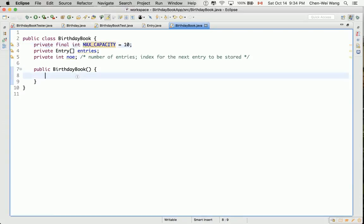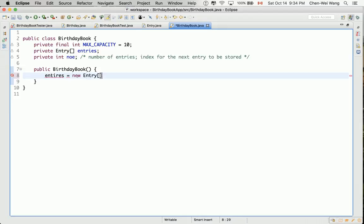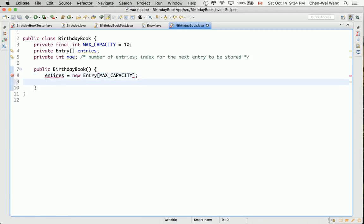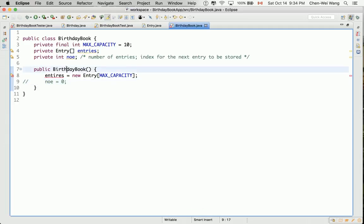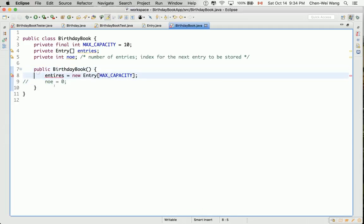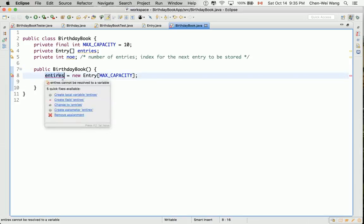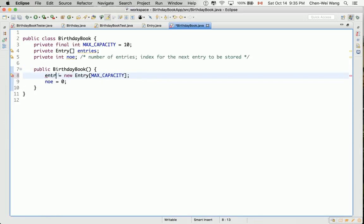Now, let's do the following. We can do entries assigned to new entry at the maximum capacity, whatever it is, at this moment, in this case, it's simply just 10, and this line is kind of optional. You can either say NOE is assigned to 0, otherwise, if you leave this out, the NOE, because that's an integer, you will just get a default value of 0 anyway. So it's completely up to you. I'll just leave that to be explicit, and then make sure it's spelled correctly.